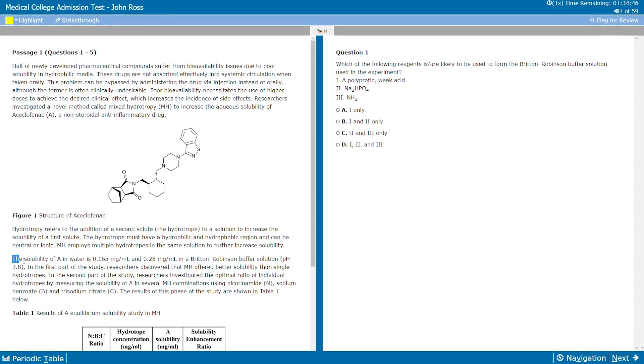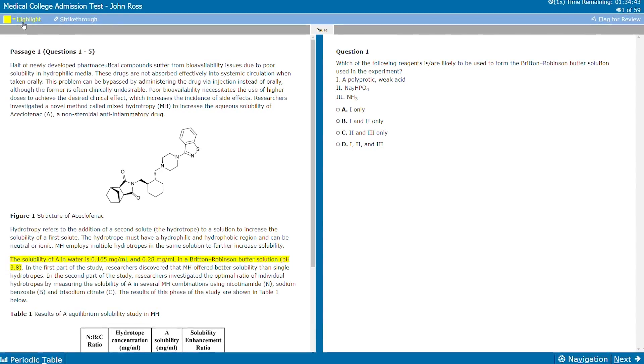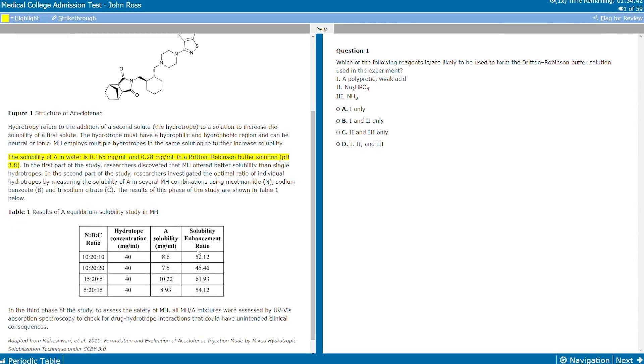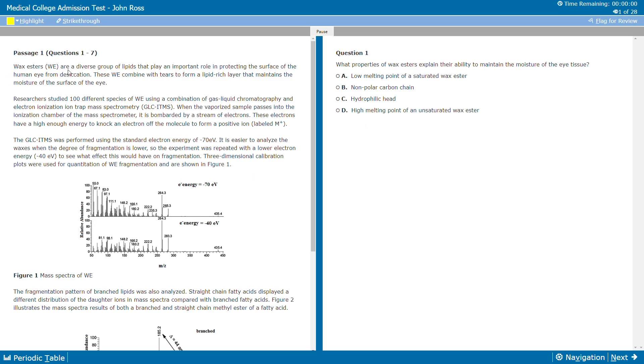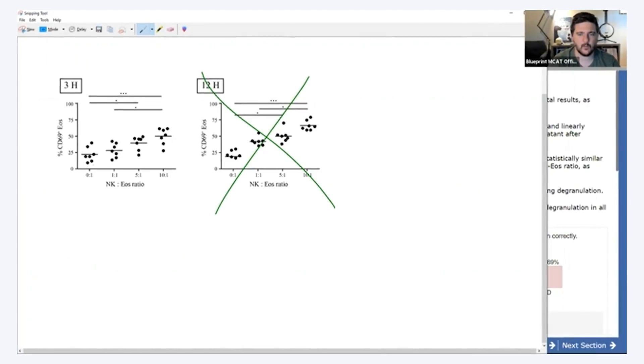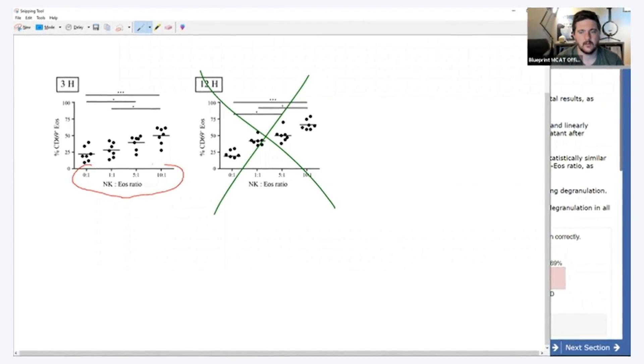The other two components of the Blueprint study plan are practice sets from your AAMC materials and full-length mock exams. Essentially, around your learning modules, Blueprint weaves in targeted practice problem sets and full-length practice tests to make sure that you're getting heavy doses of practice work and conditioning yourself for the actual test. They also want you reviewing each one of those practice assignments, reading answer solutions, and watching video breakdowns — that's a big part of the process for Blueprint.